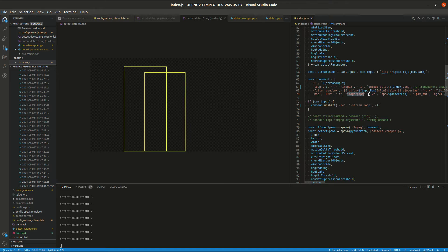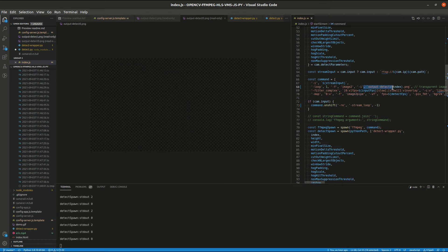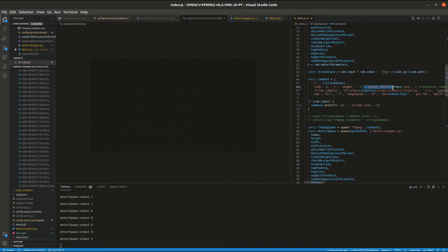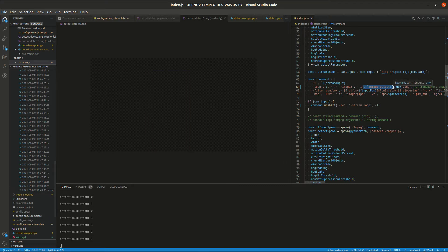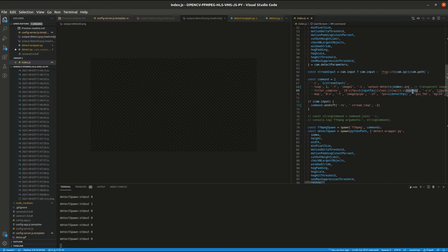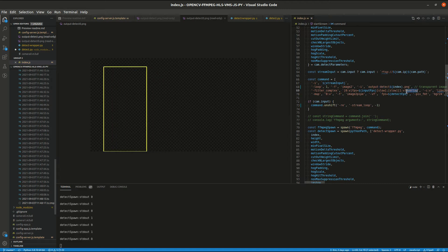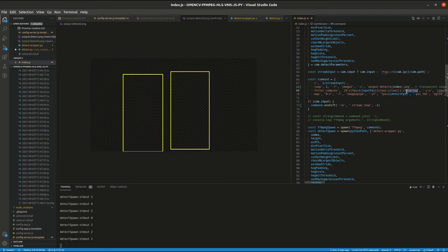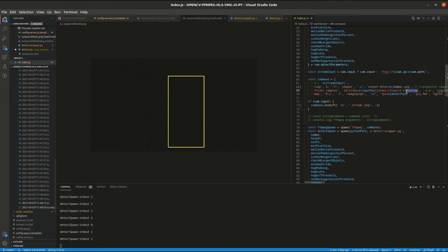The second line is where ffmpeg accepts this image as a secondary input, and it reads this image over and over again. And the third line is where it overlays that image onto the stream.